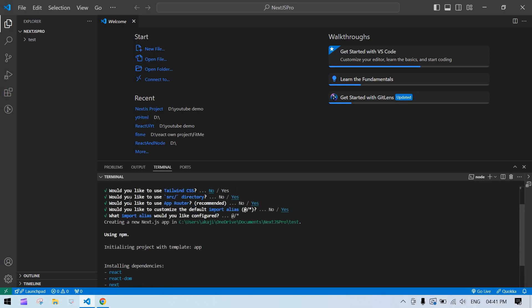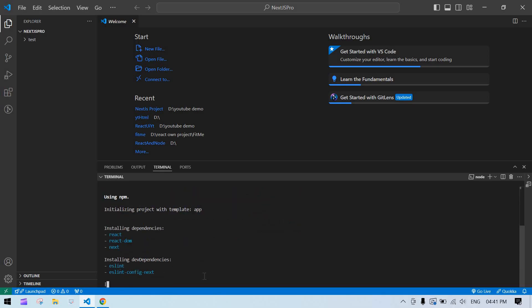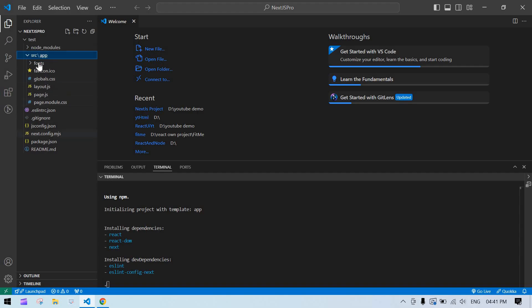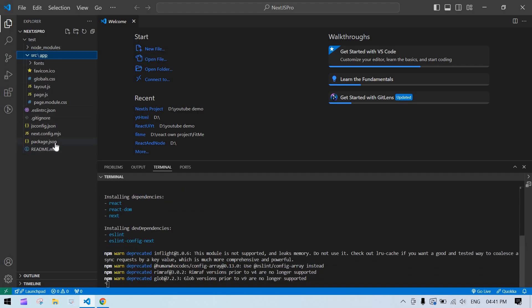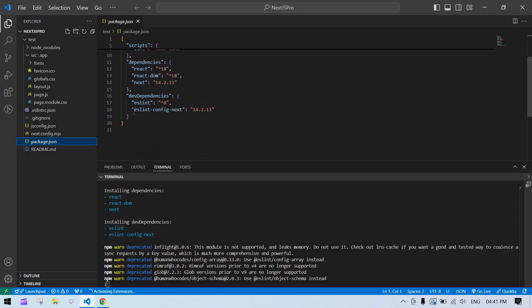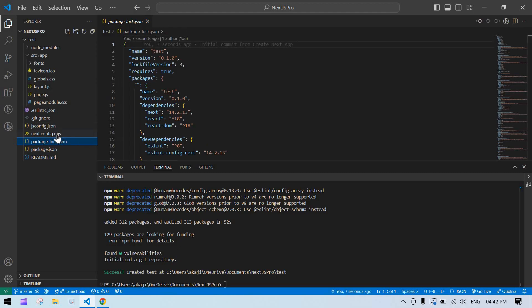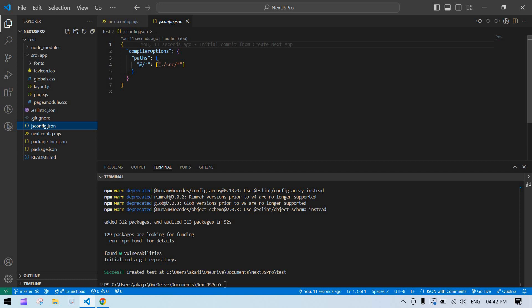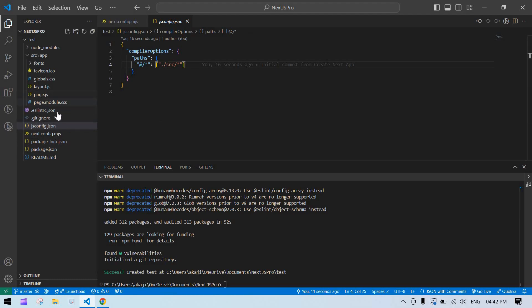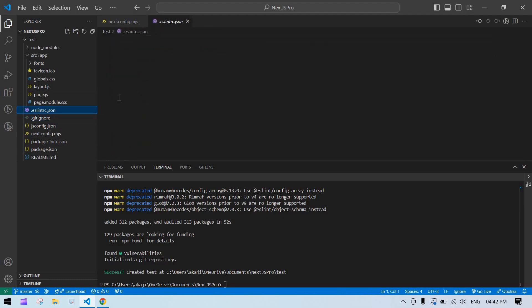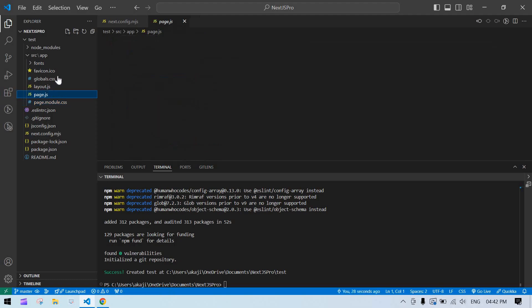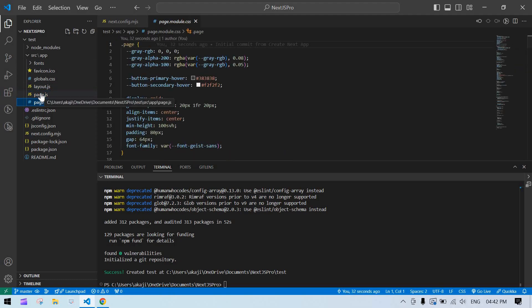All steps are completed and the Next.js project is now being created. The test folder is created with all the basic files. npm packages are installed. In package.json we can see ESLint is enabled. There is also package-lock.json, and because we enabled the alias, it recognizes the source file as the root.